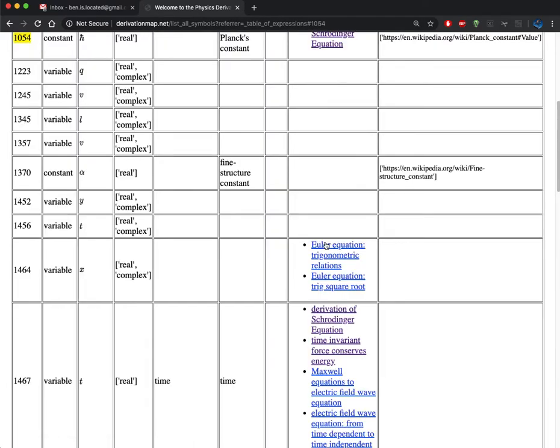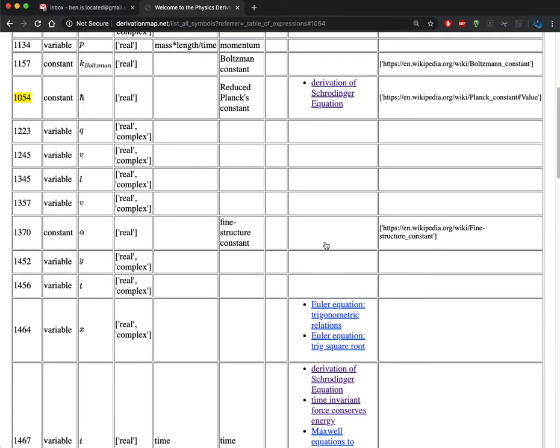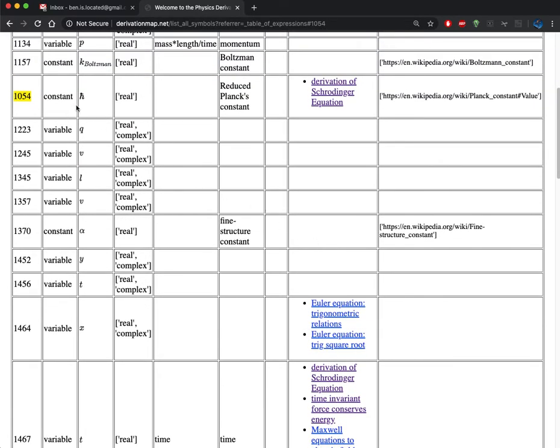We can click on one of those and it will take us to an entry in the symbols table. The symbols table has a numeric ID for that symbol as well as a link to which derivations it is used in.